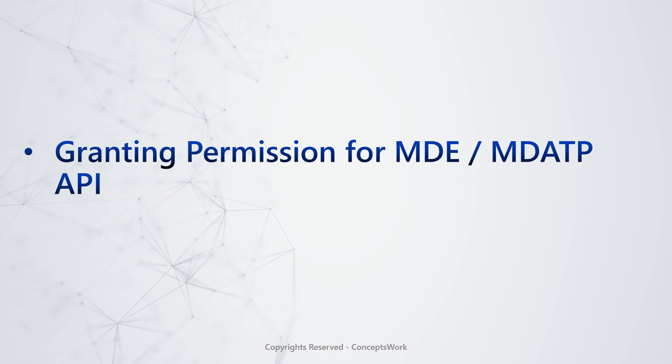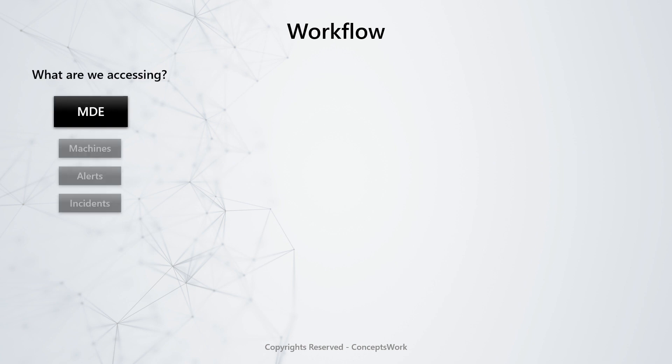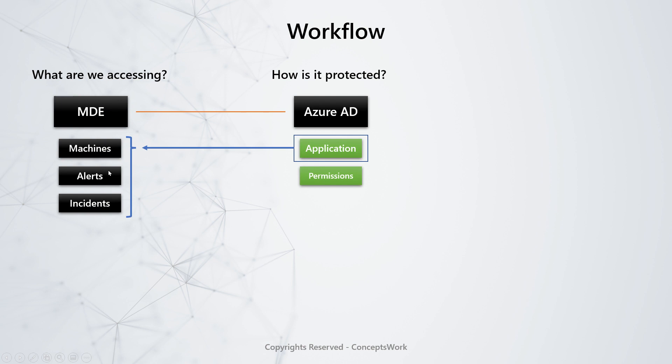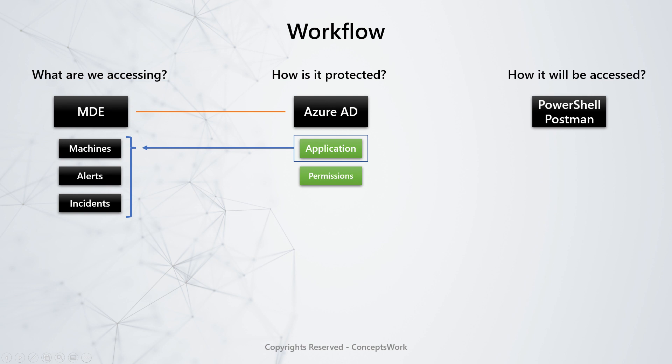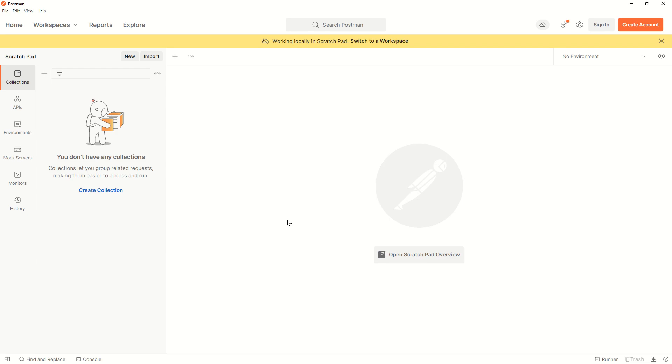There's no possibility of the consent framework to work or any prompt coming to any entity—service principal or user principal—to approve. That's why you have to approve all these permissions. If I talk about a typical workflow, we're accessing MDE data protected by Azure AD. That's why we created the Azure AD application. We'll use this application to access the data because we granted the required permissions.